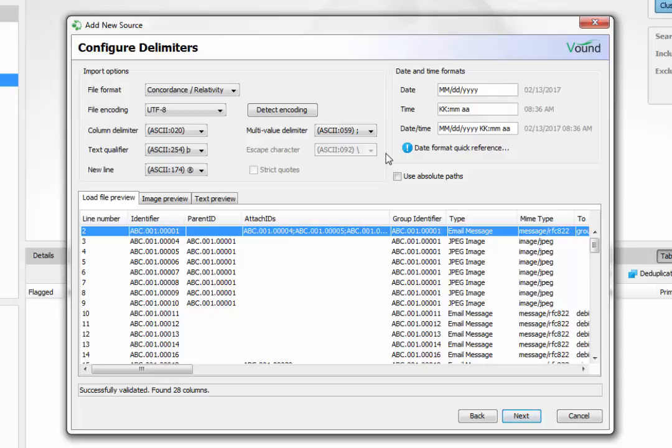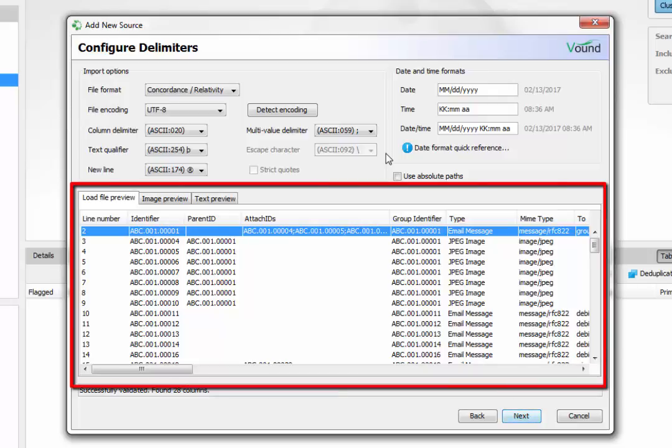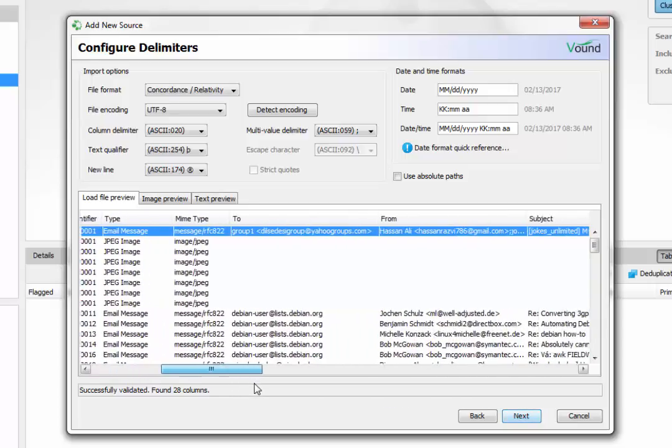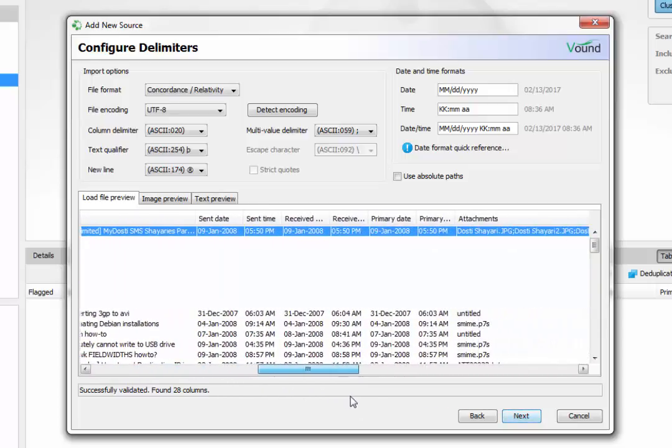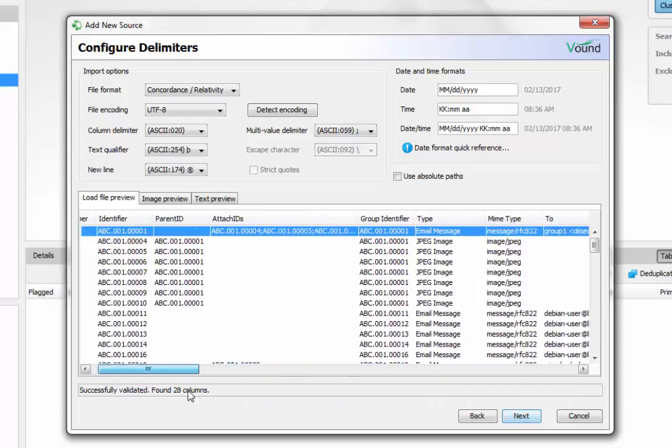If the encoding is detected, you will see a preview of the load file. The load file preview table will show the first 100 records in the load file. This table can be used to make sure that the correct parameters for the load file have been specified.